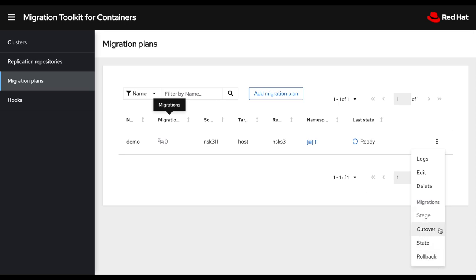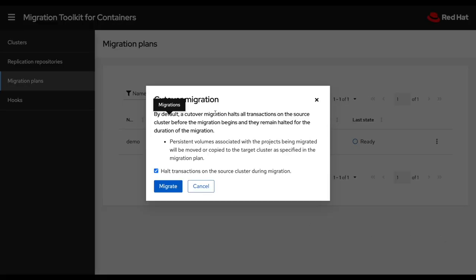Then finally, after a migration, I can also roll back if anything goes wrong. So in this case, I'm just going to do a full migration cutover so we don't have to do two migrations using a stage first. So this is a good way to test MTC and to show what actually is possible.